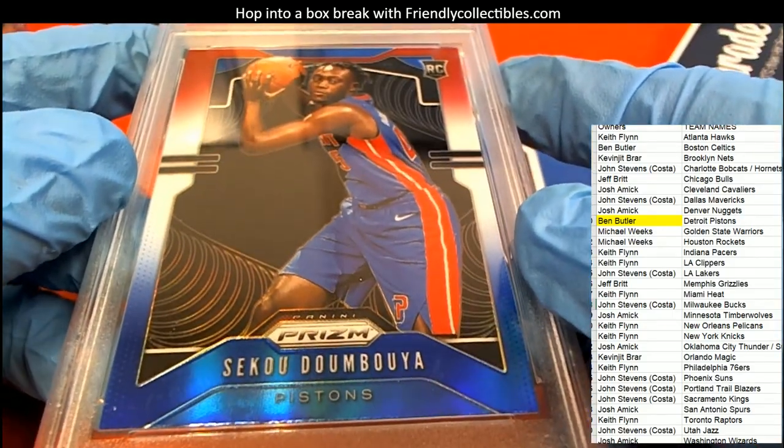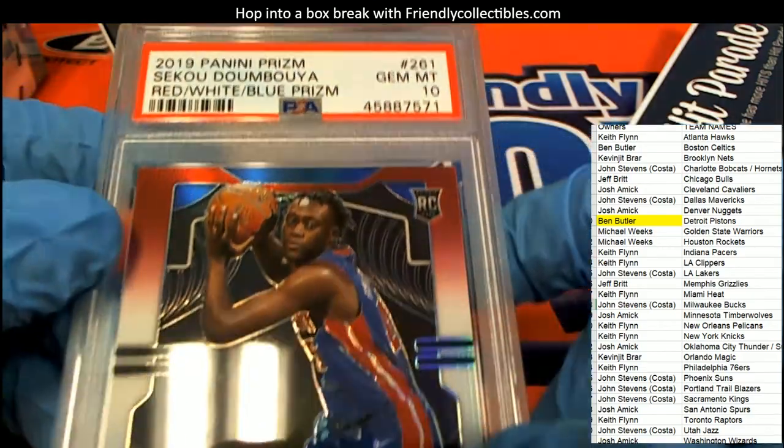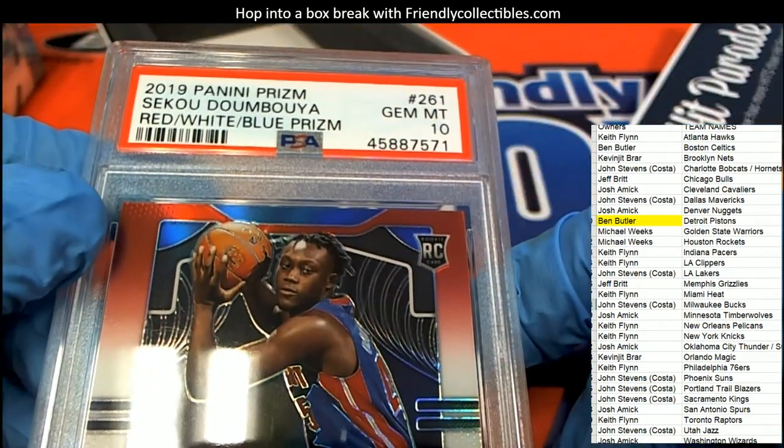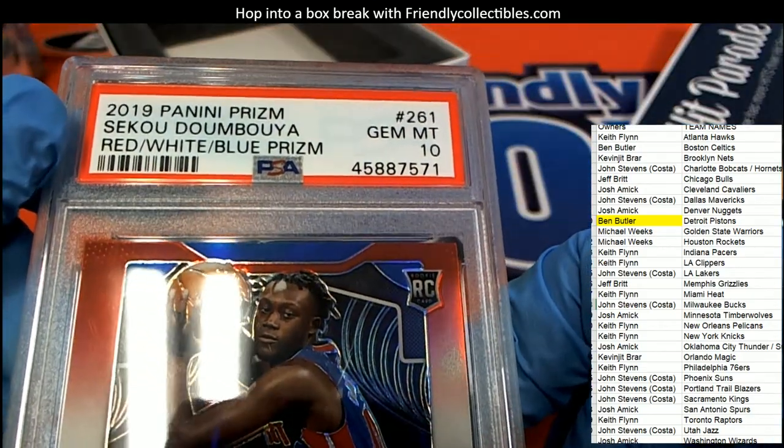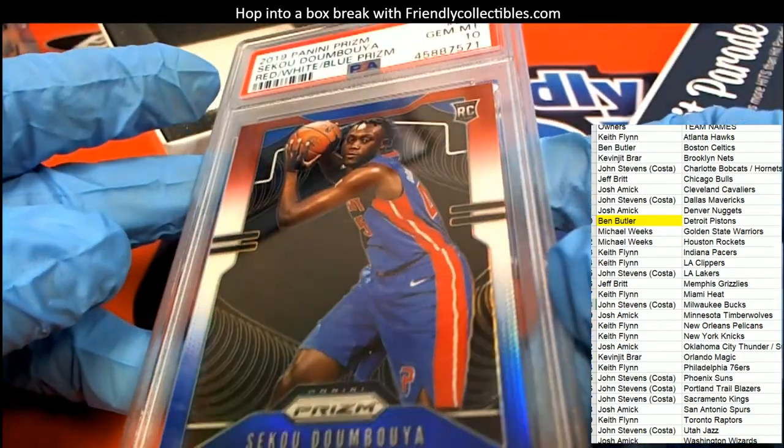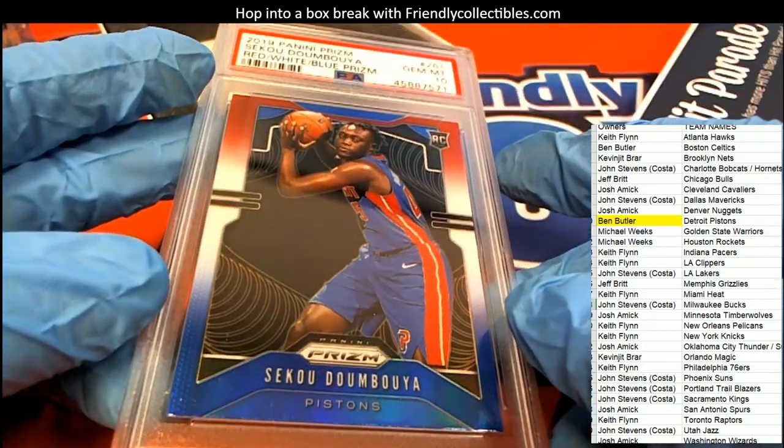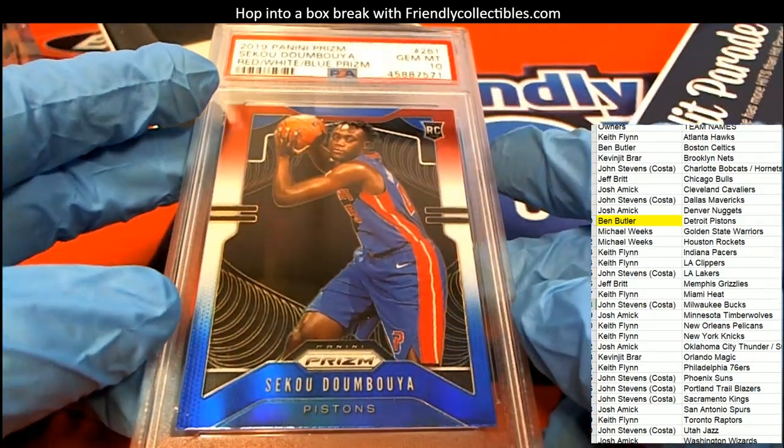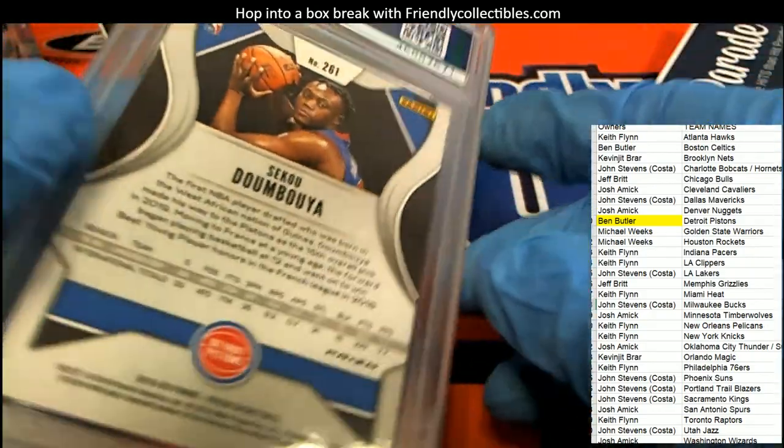2019 Red, White, and Blue Gem Mint 10 Pistons Rookie card. Nice hit in the break. Congratulations.